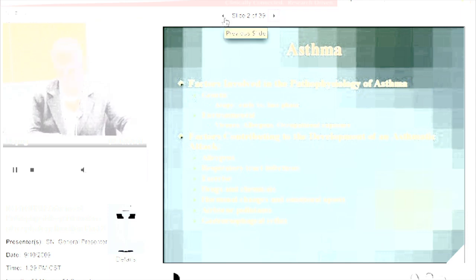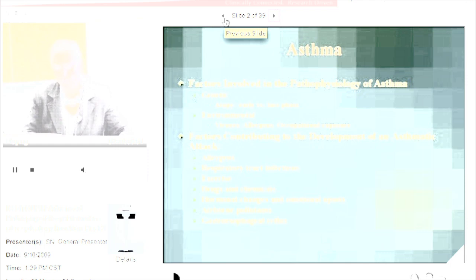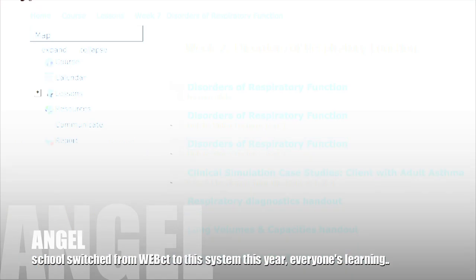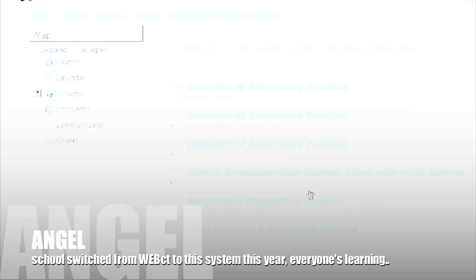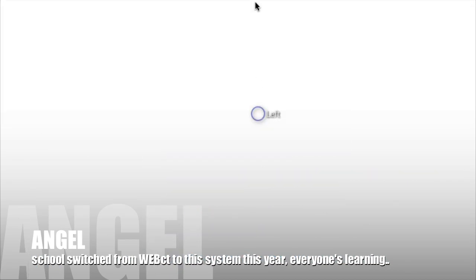Start with asthma. We're going to talk about the different types, early versus late-phase, genetic aspects of asthma. I have a slide on that. There's also risk factors associated with the development of asthma.